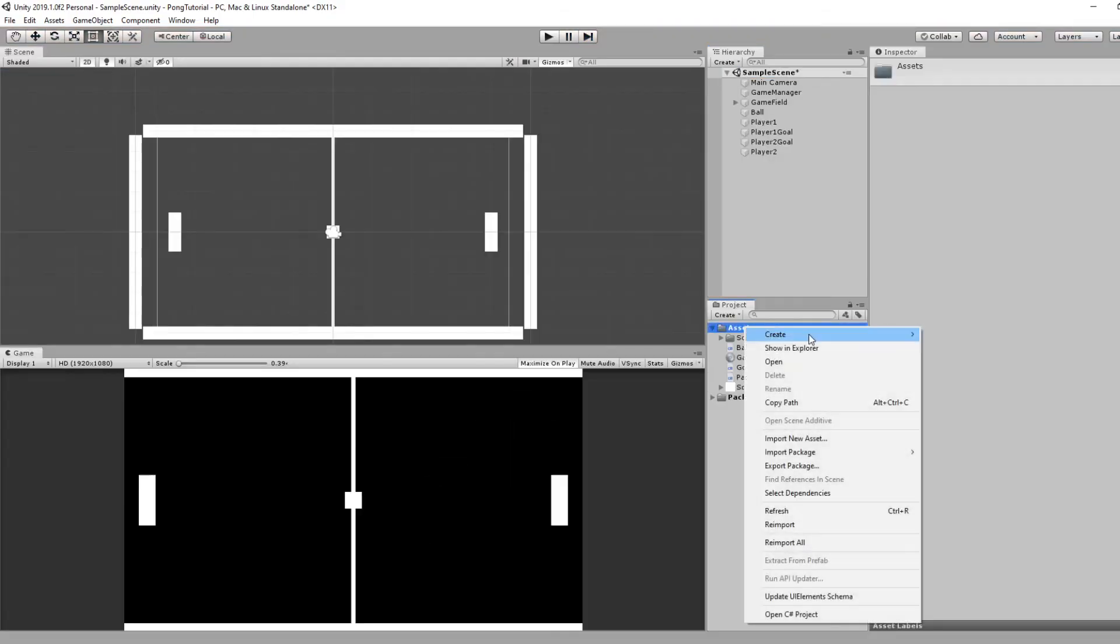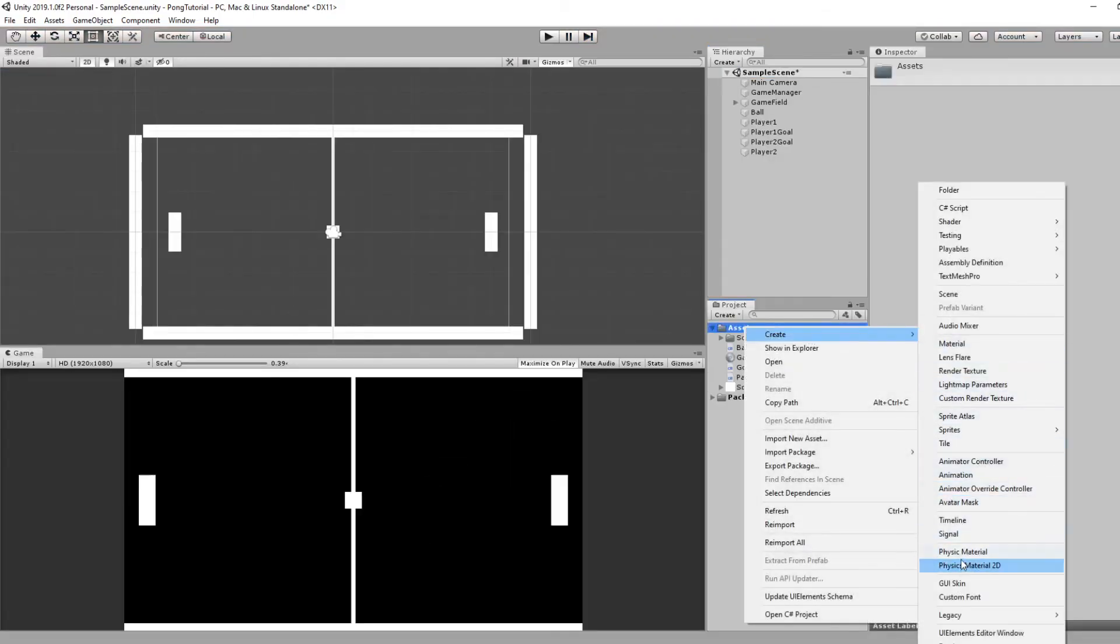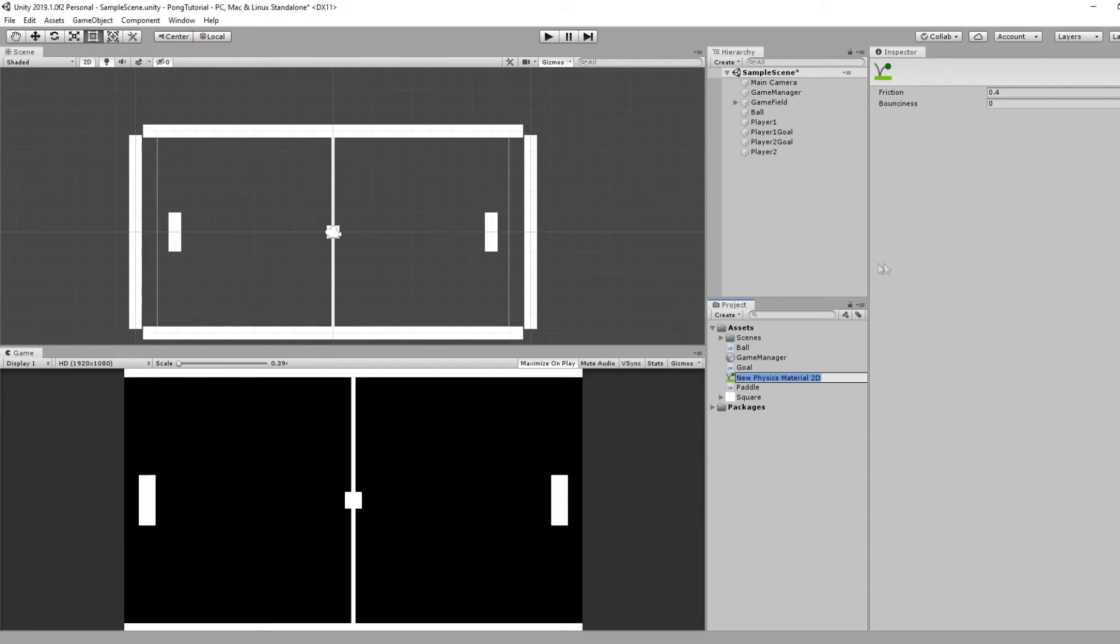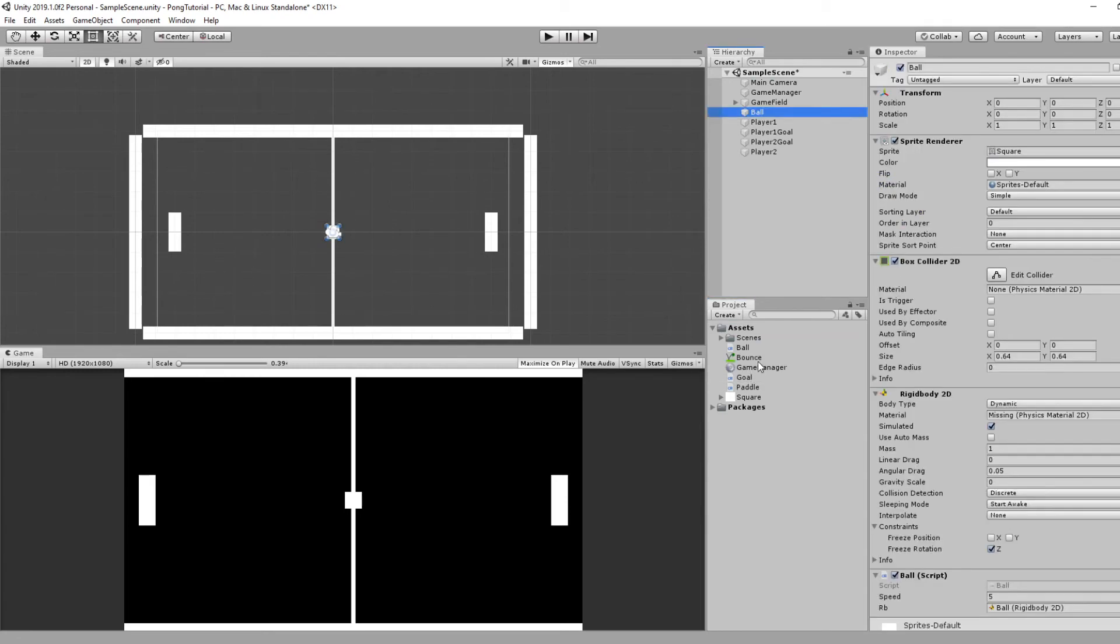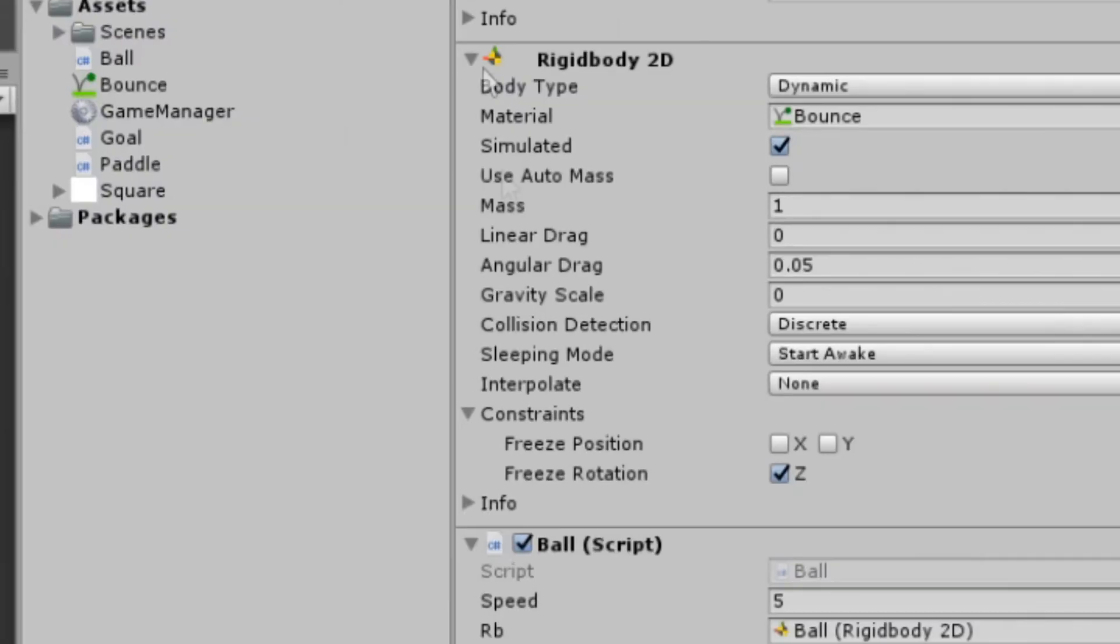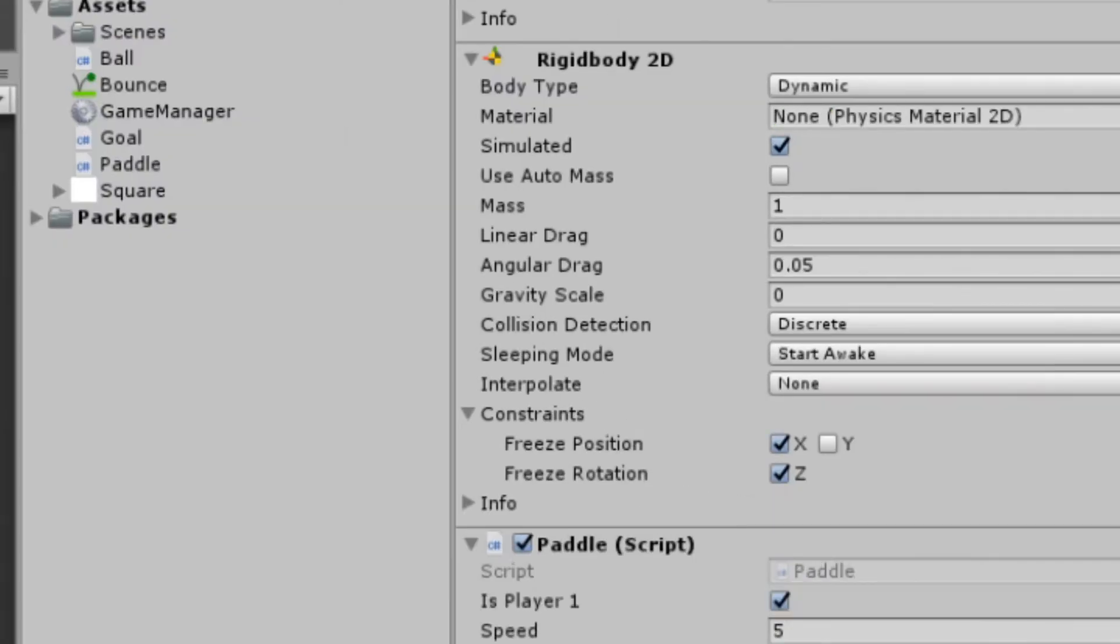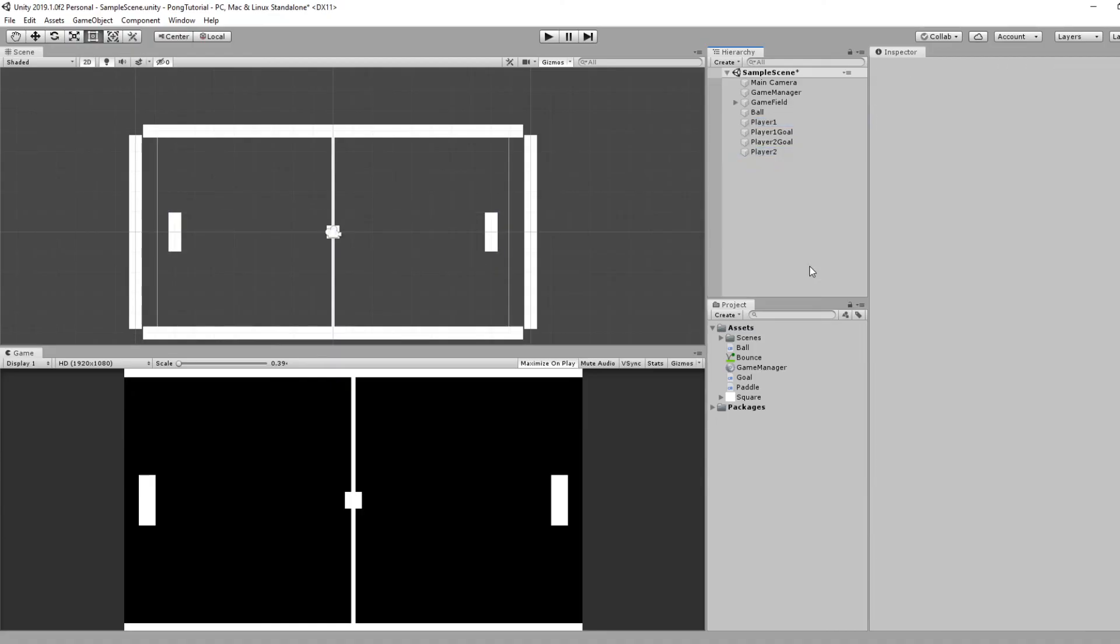Really quickly, let's right-click on our assets and create a new physics material 2D. Set friction to 0 and bounciness to 1. Click on our ball and assign the bounce material to the rigidbody 2D. In the ball, freeze rotation Z. On Player 1 and 2, freeze position X and freeze rotation Z. This will make it so the ball bounces correctly.